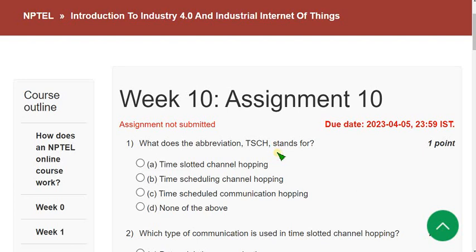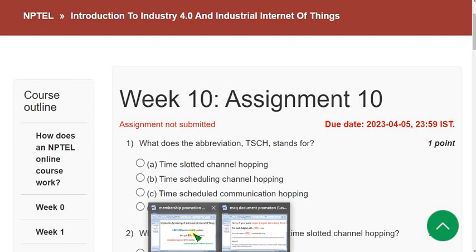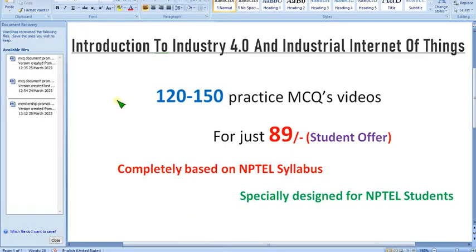Hello guys, welcome back to this channel, hope everyone is fine. I want to show you that I am providing this Introduction to Industry 4.0 on Industrial IIoT course.